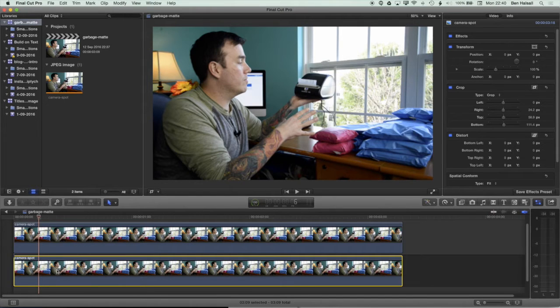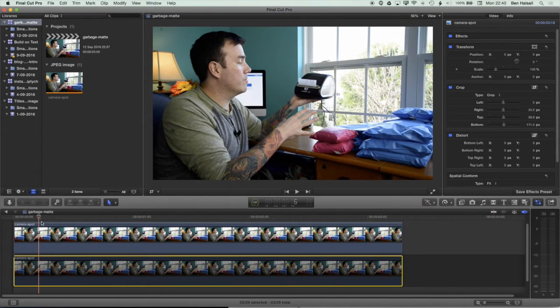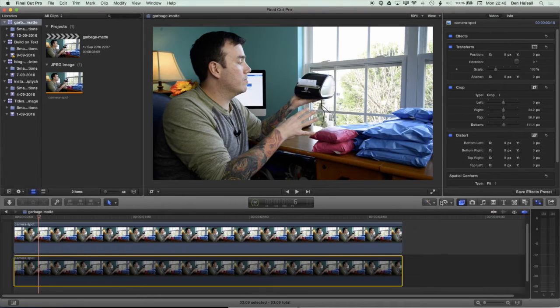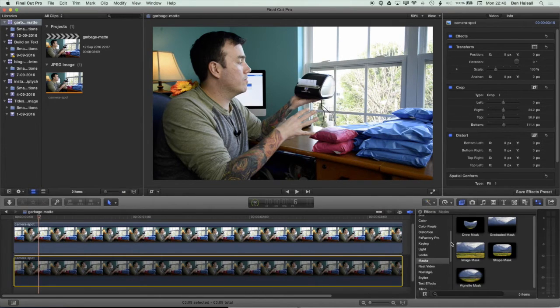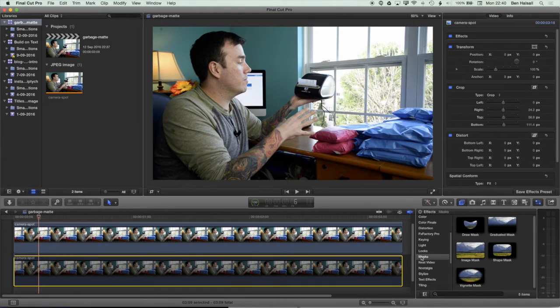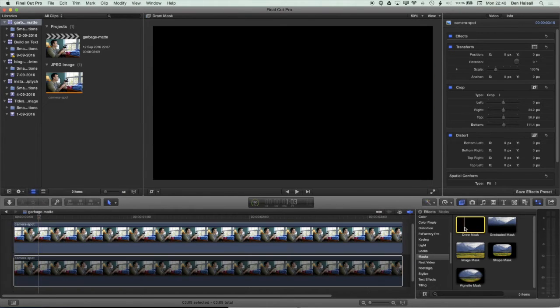So I'm going to press the V key here and come to my effects. Underneath my effects, if you scroll down, you should have your masks here and the draw mask.